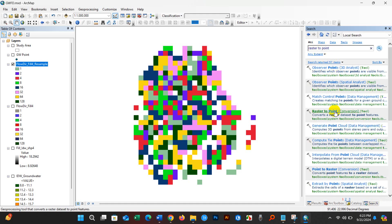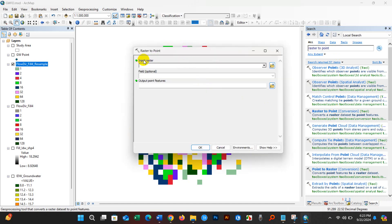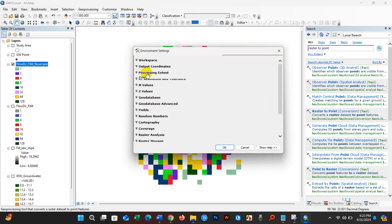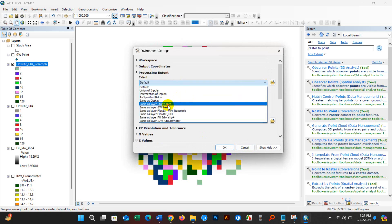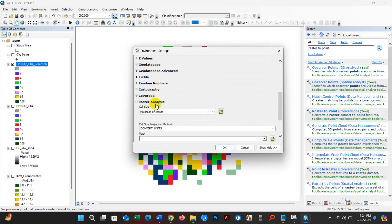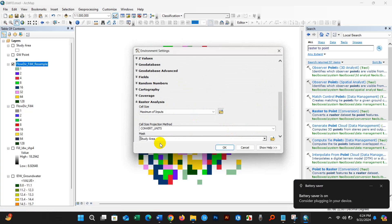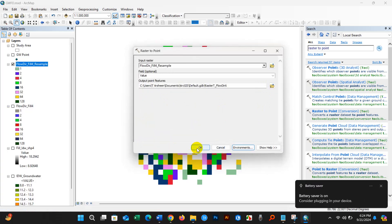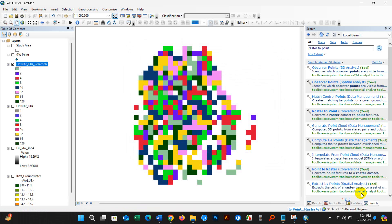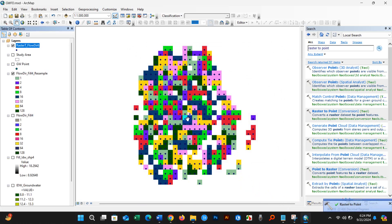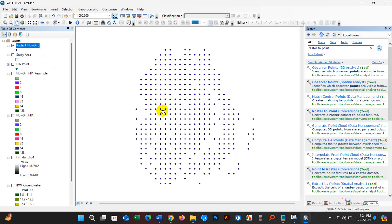You can also find it from the search option. Add the flow direction resampled file as the input raster and save the output to a folder on your PC. Set Processing Extent to Same as Layer for the study area, and set Raster Analysis mask data to the study area. Click OK. The Raster to Point operation has been completed.